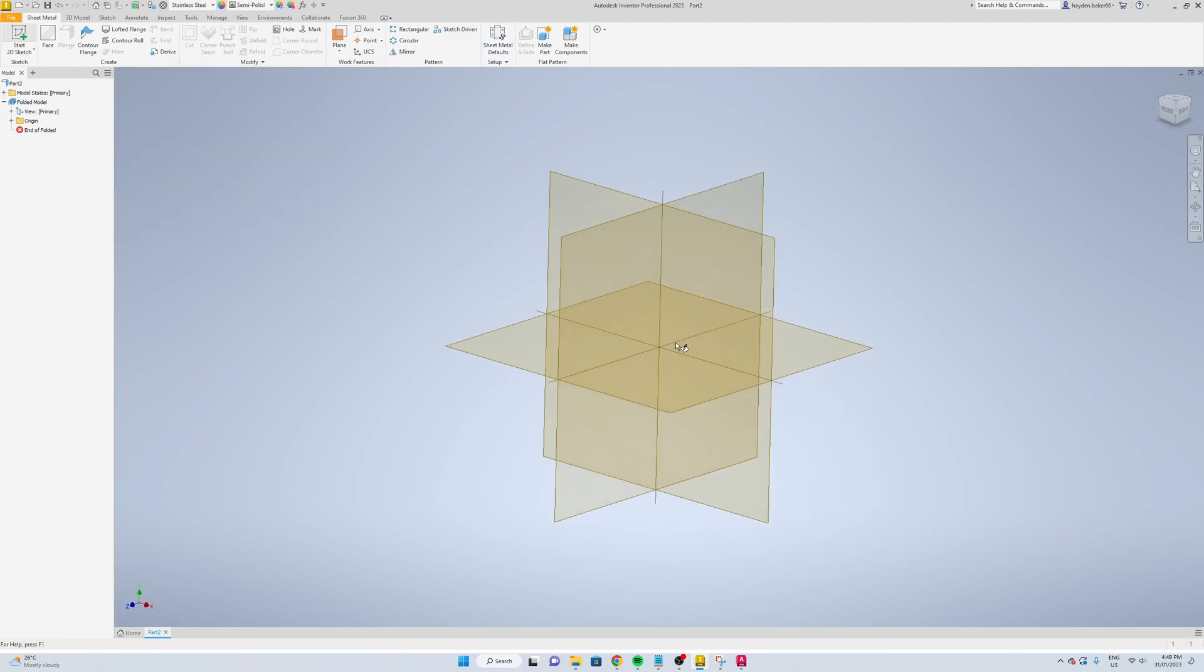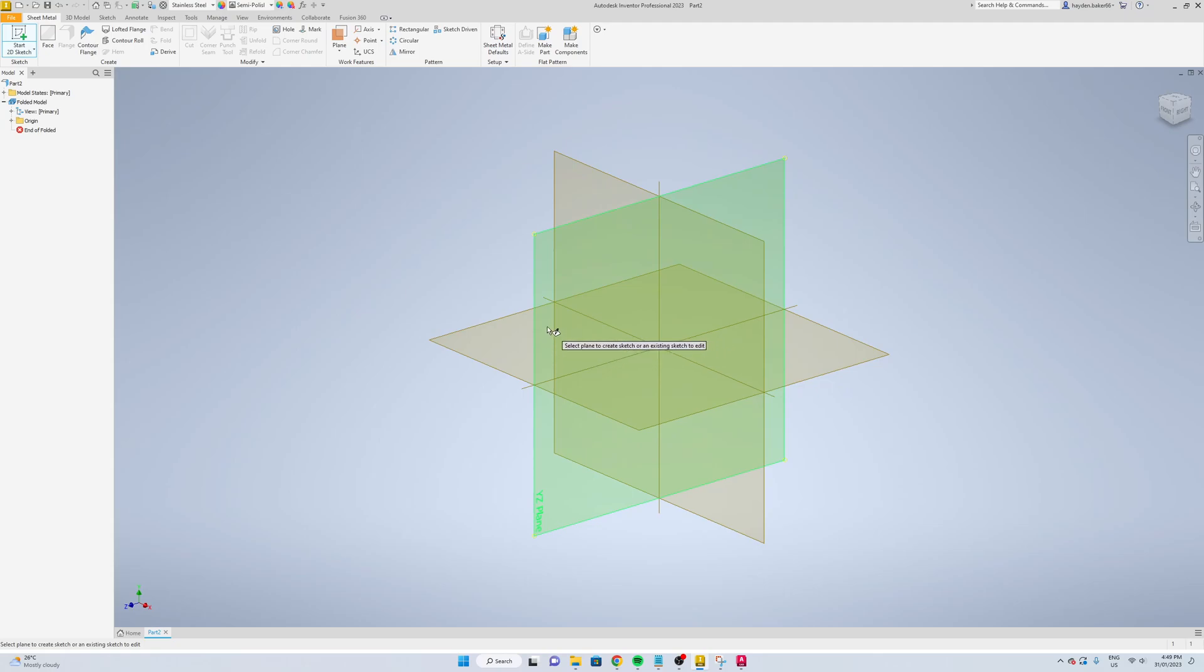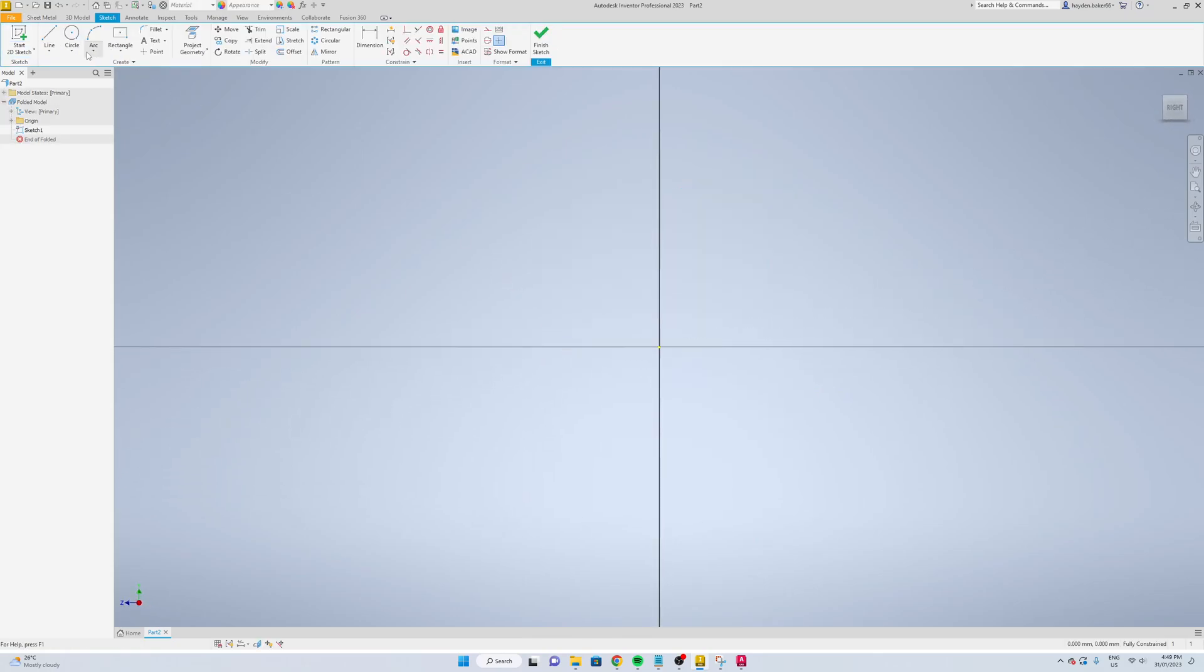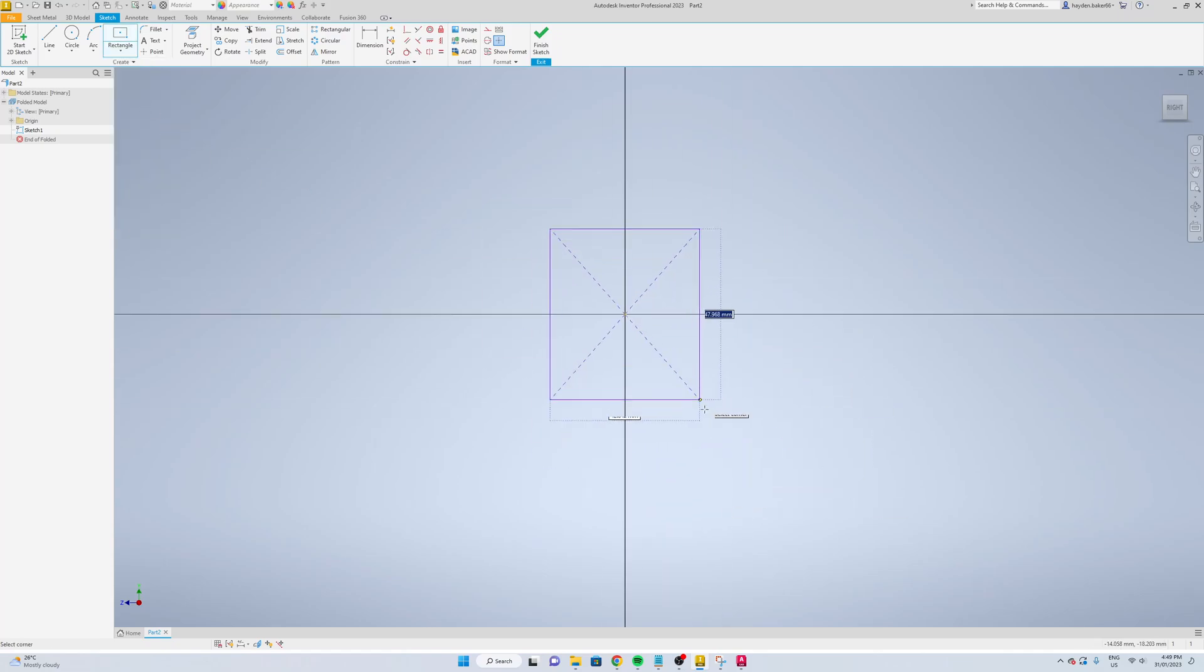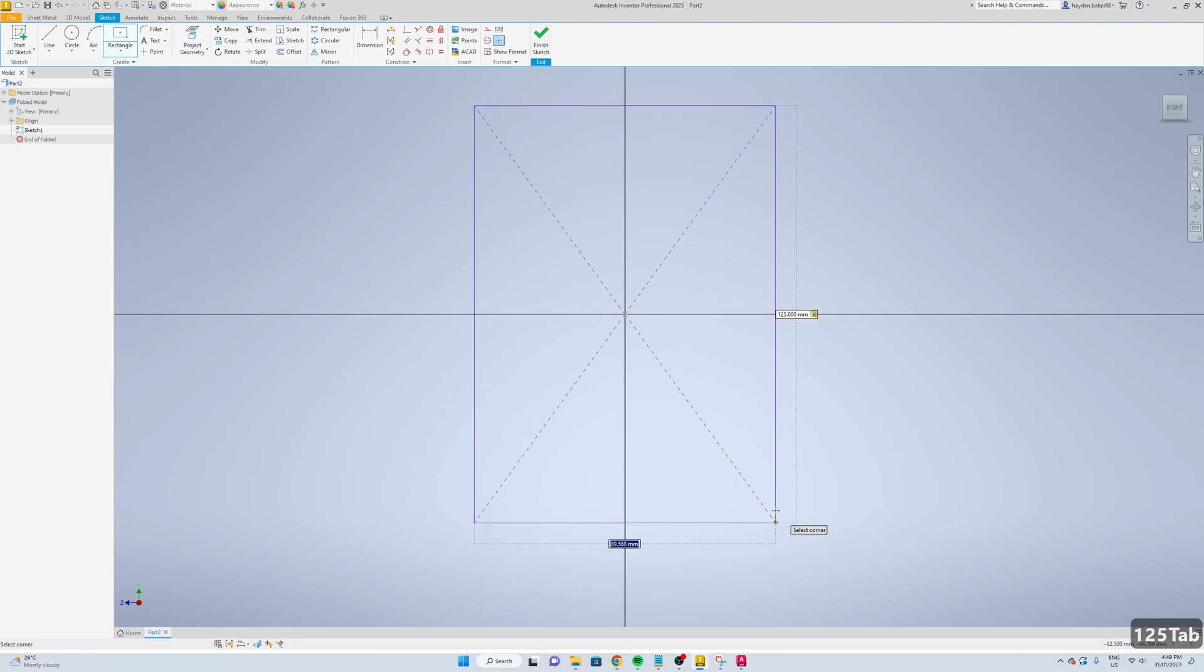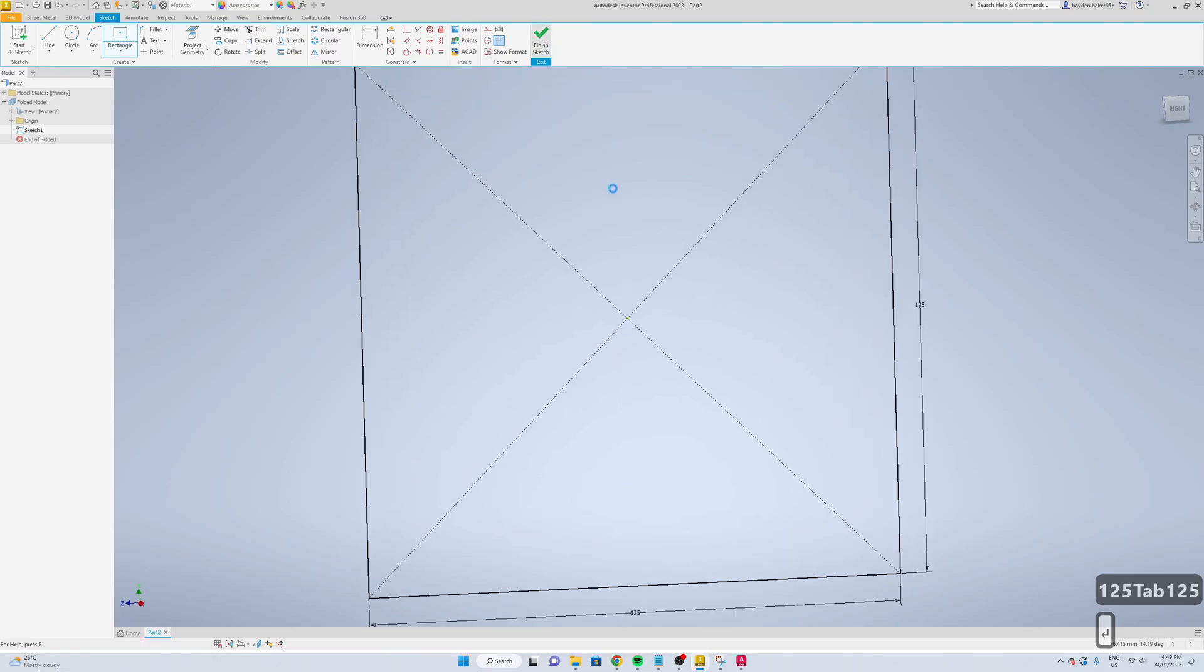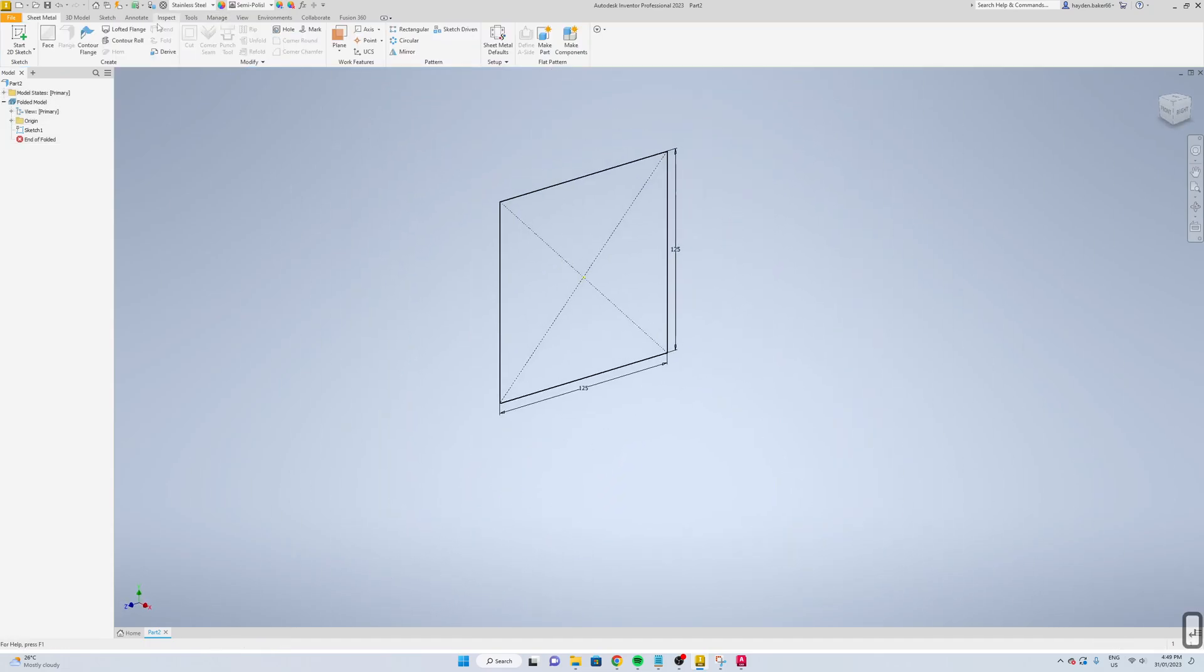Now we're going to start a sketch. Select your plane. I'm going to go two-point center rectangle, so we'll go 125 by 125, enter, and finish your sketch.